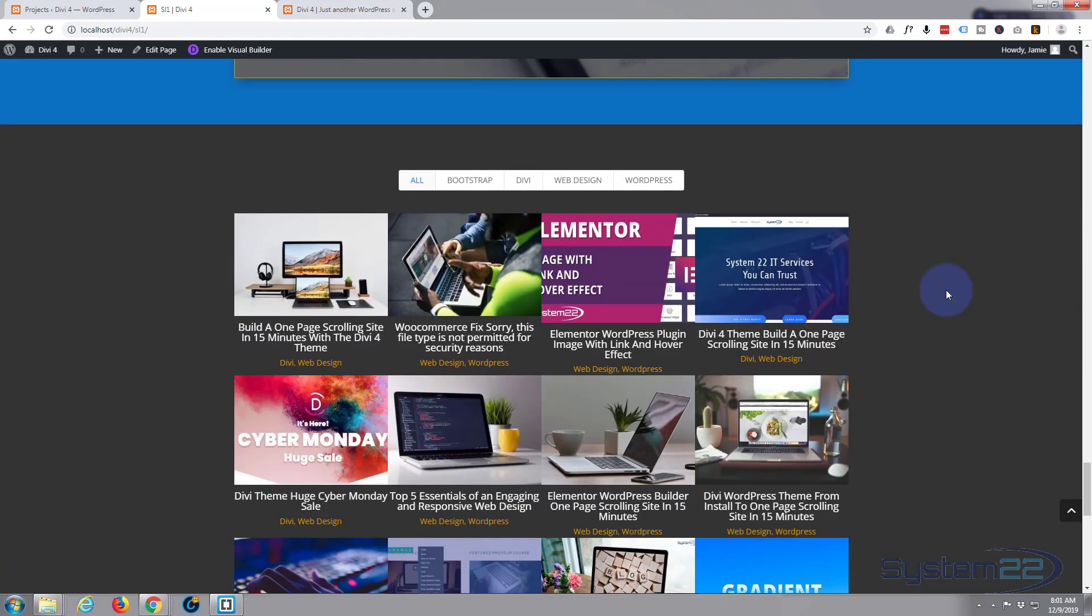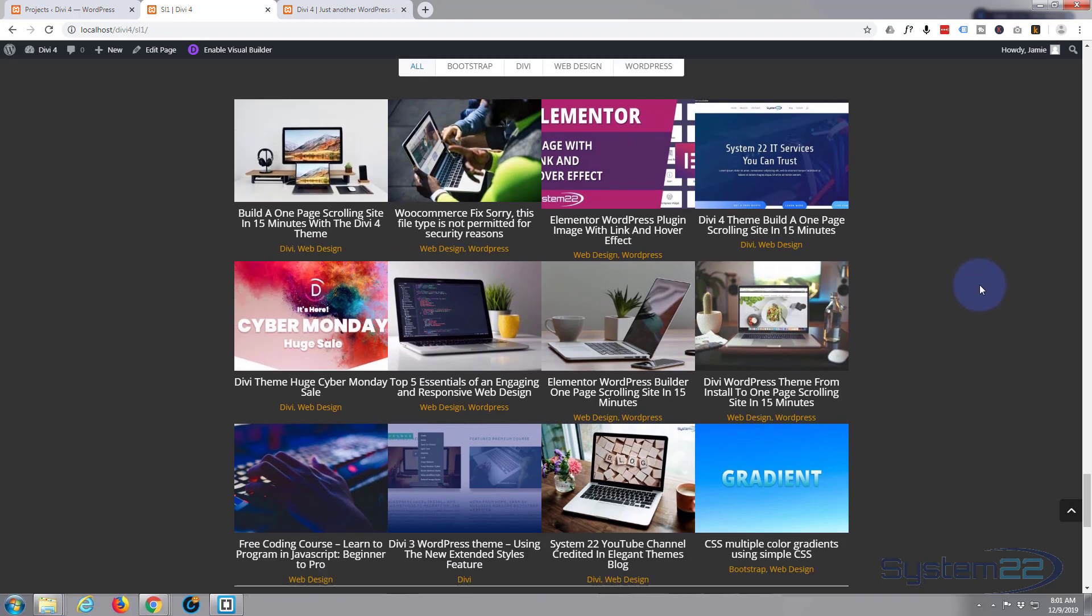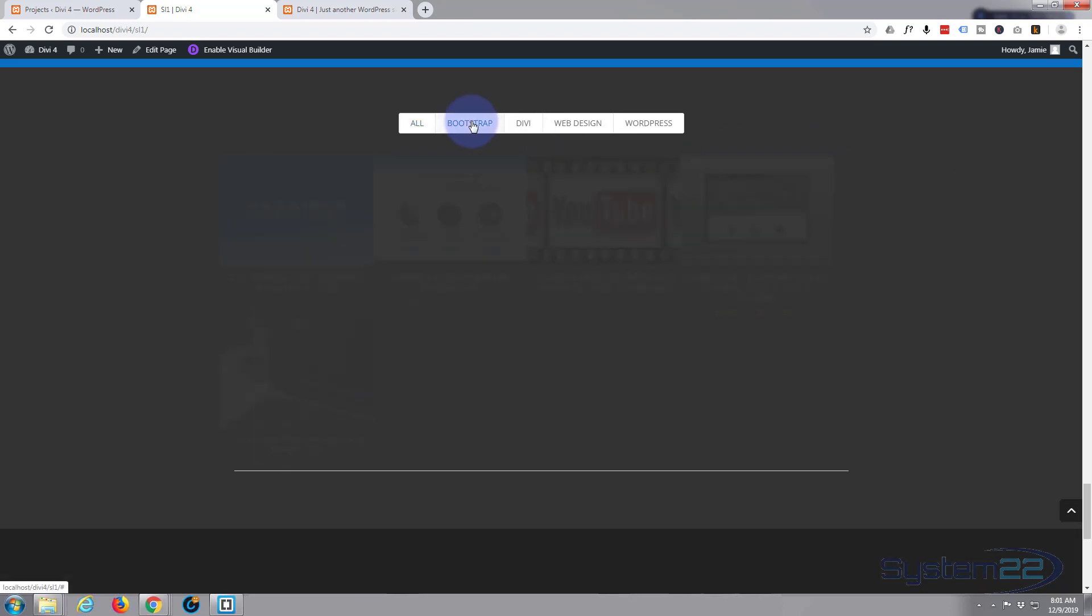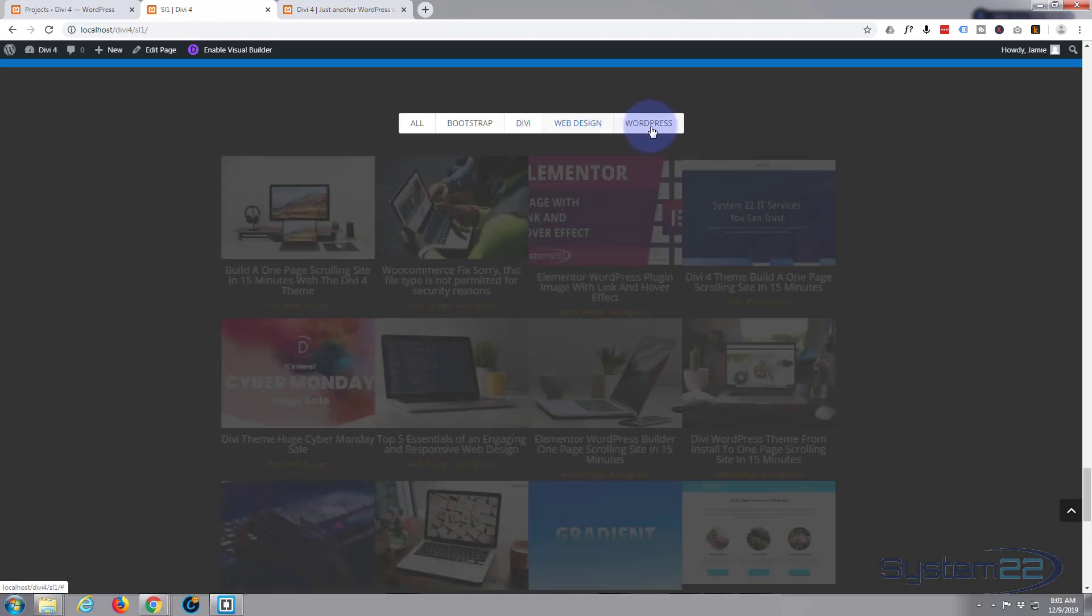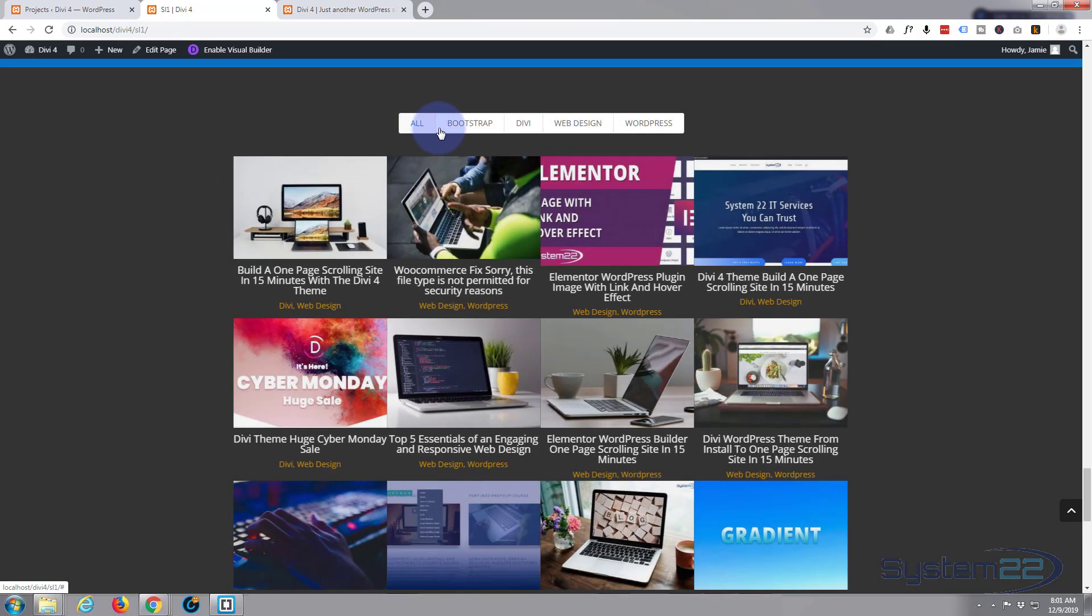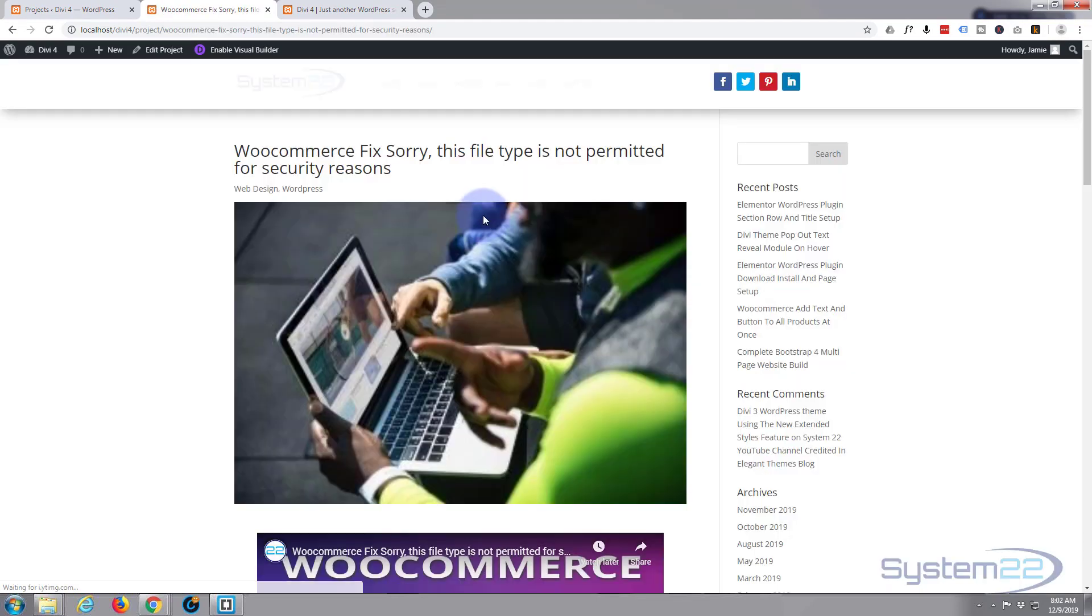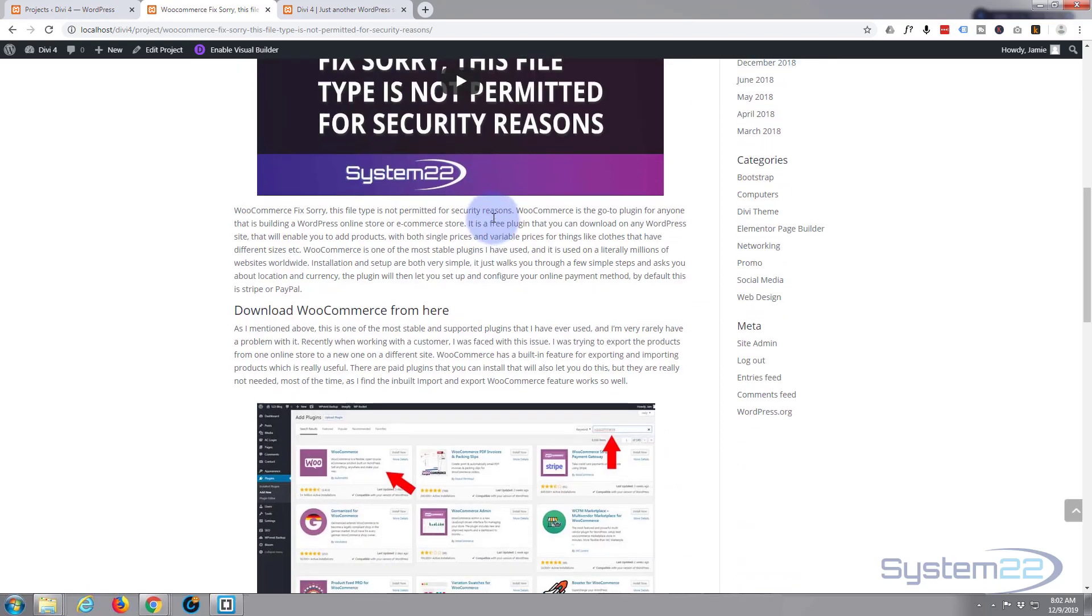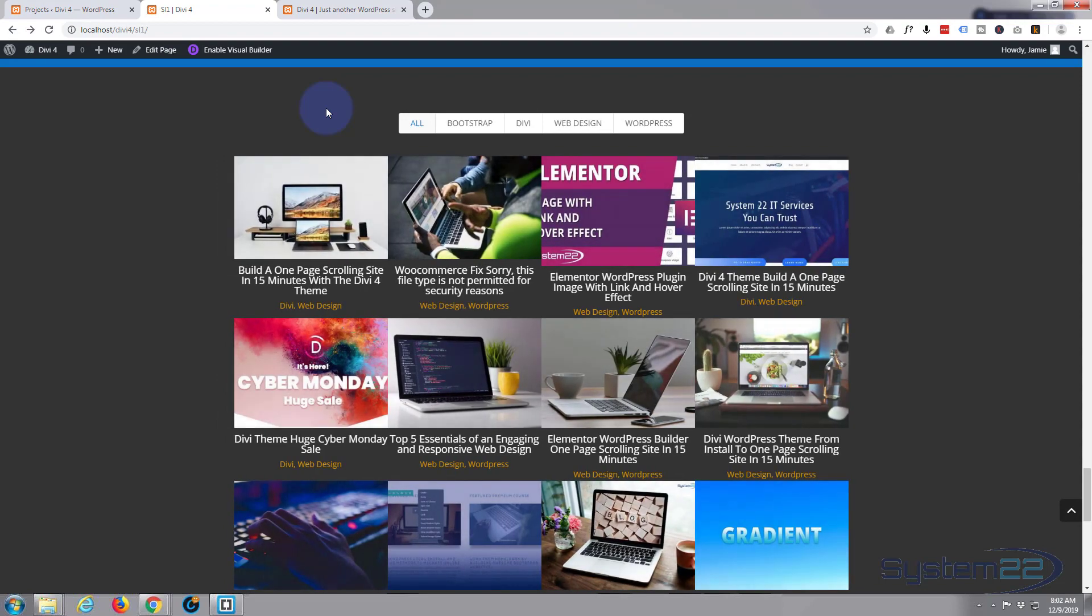Today we're going to put together a little filtered portfolio section. These are great if you've got blog posts and things with various different categories and you want to showcase them and let people select from the various different categories that you've got going on. Really easy to do, and of course when you click on one of these it should take you to the actual portfolio item. There we go.